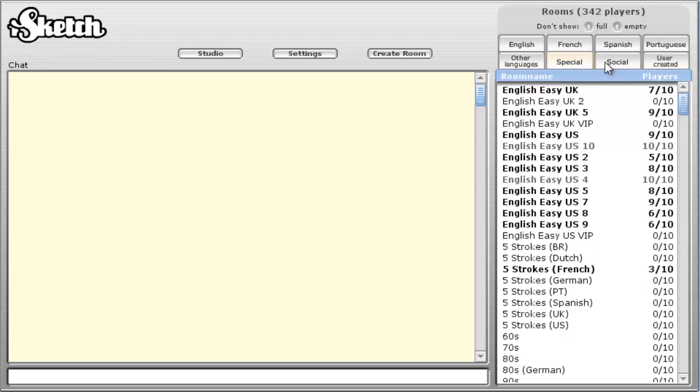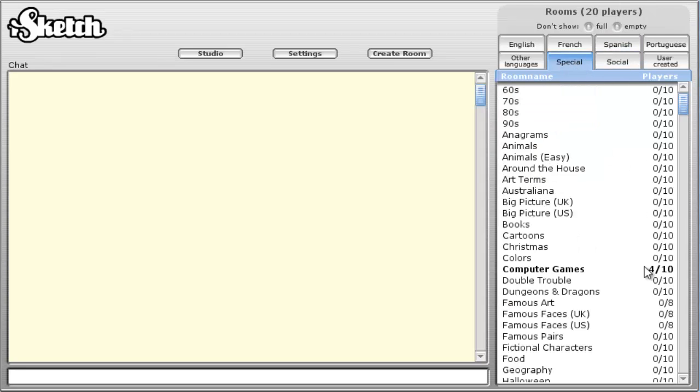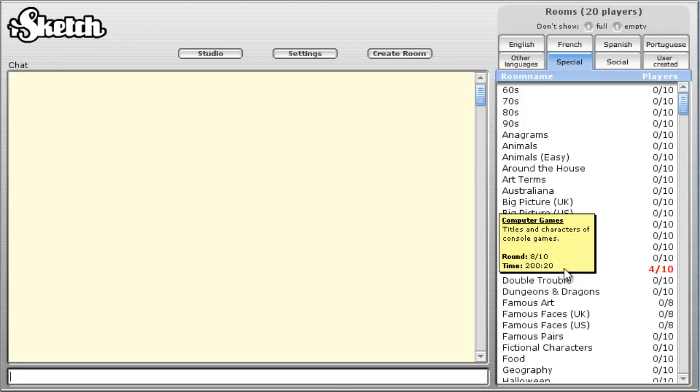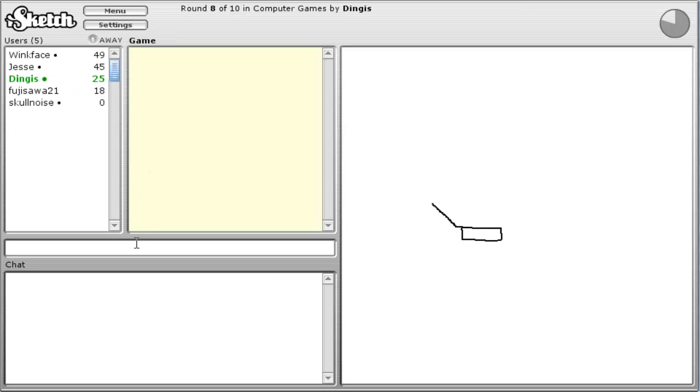Alright, we'll do one special one. Computer games. This is where I come in. Let's do this. Dang-a-lay.